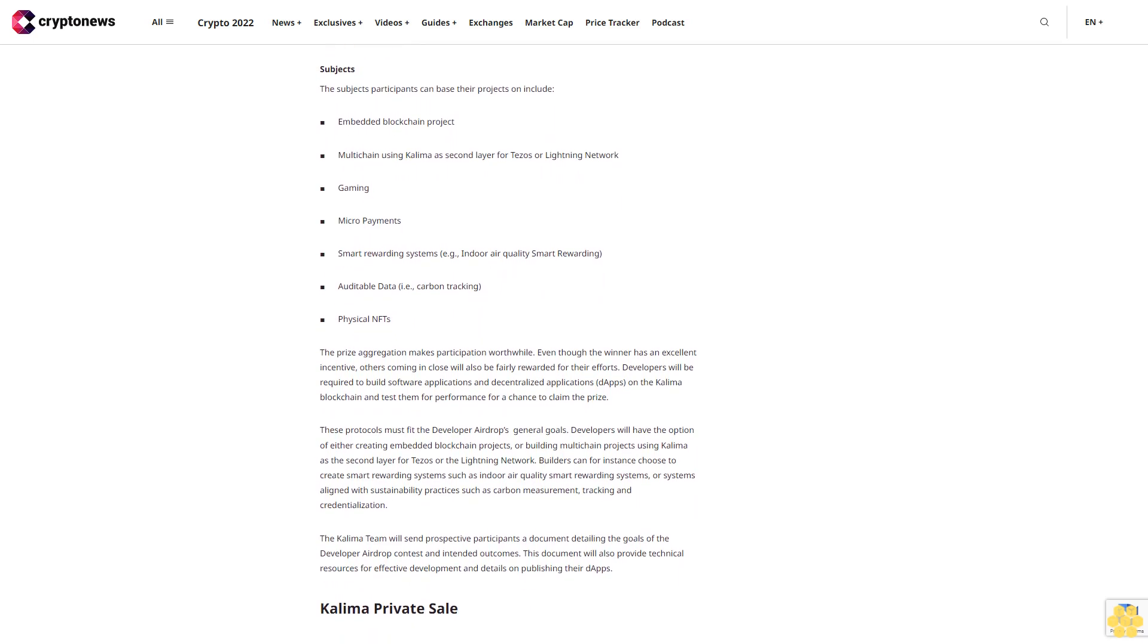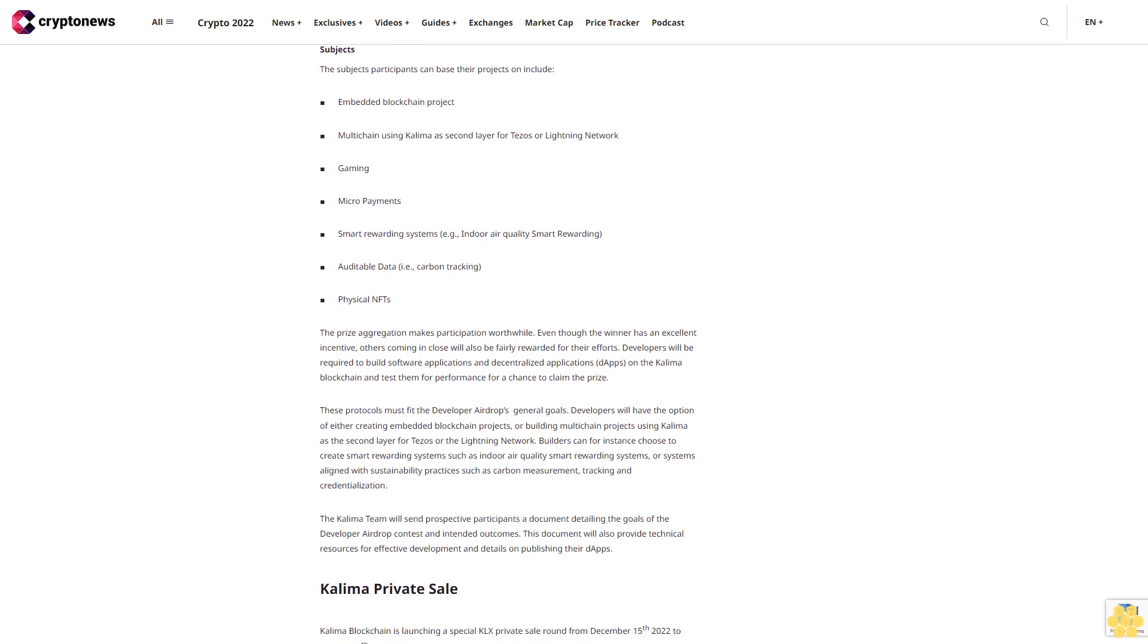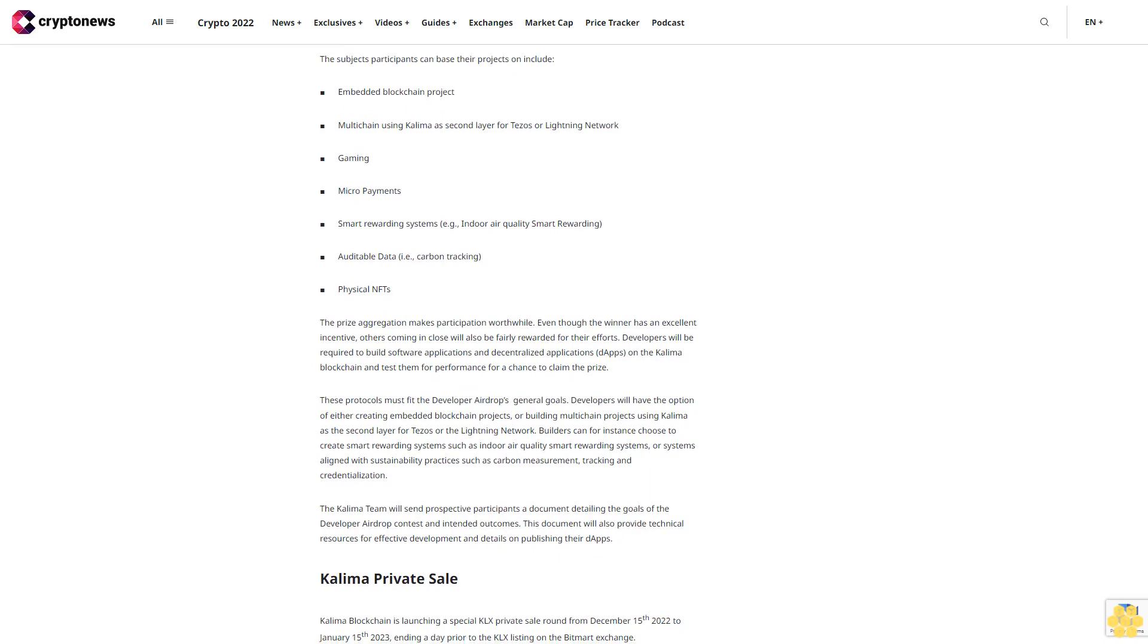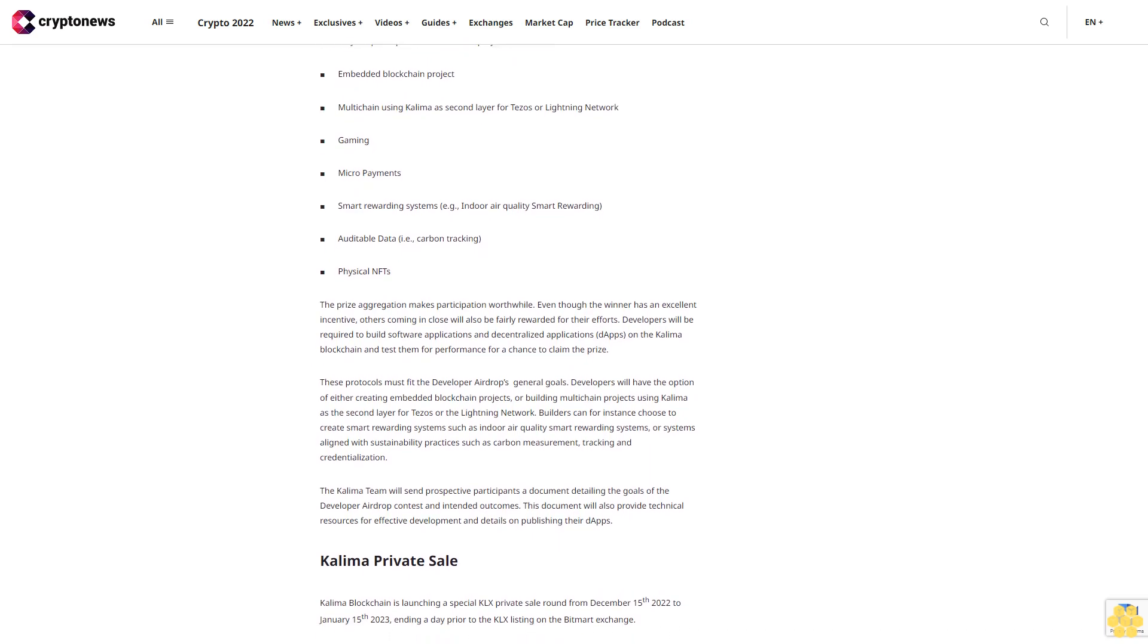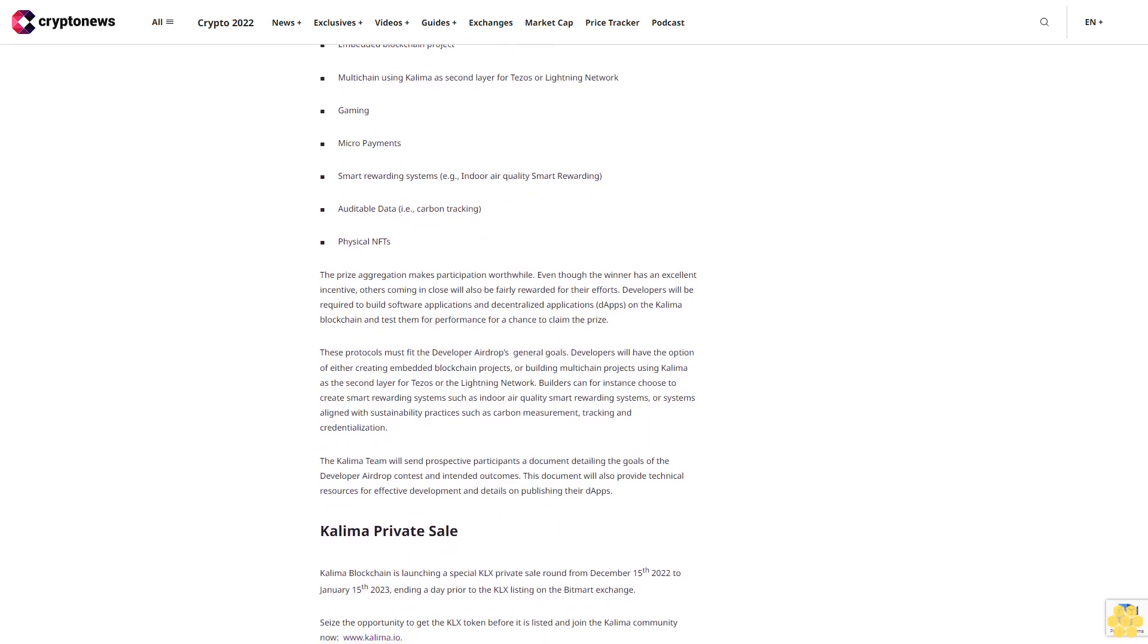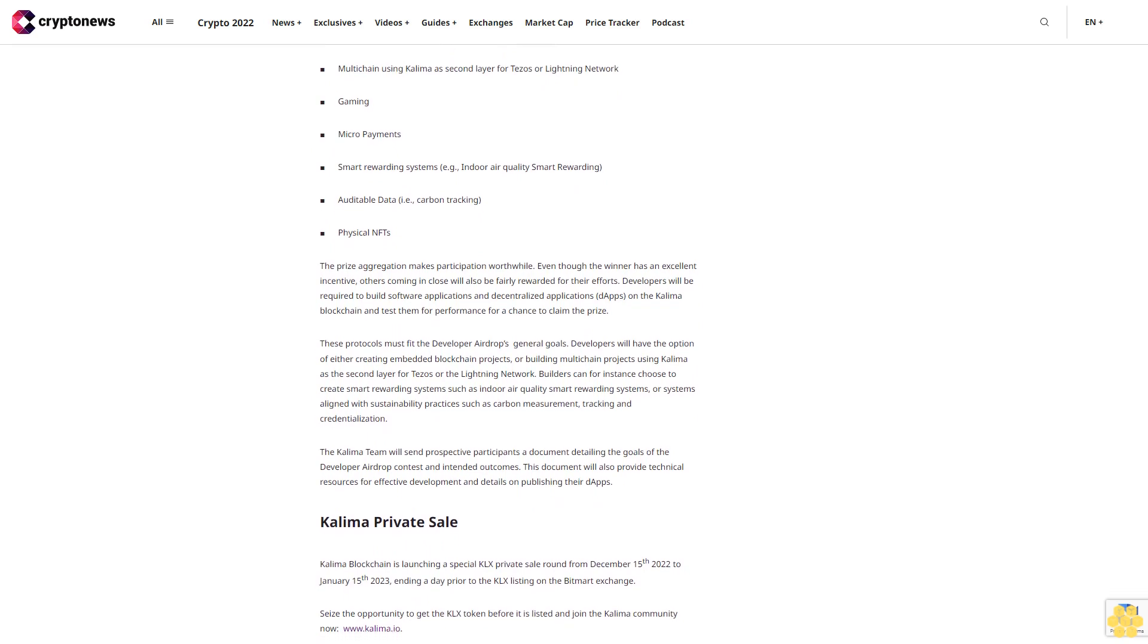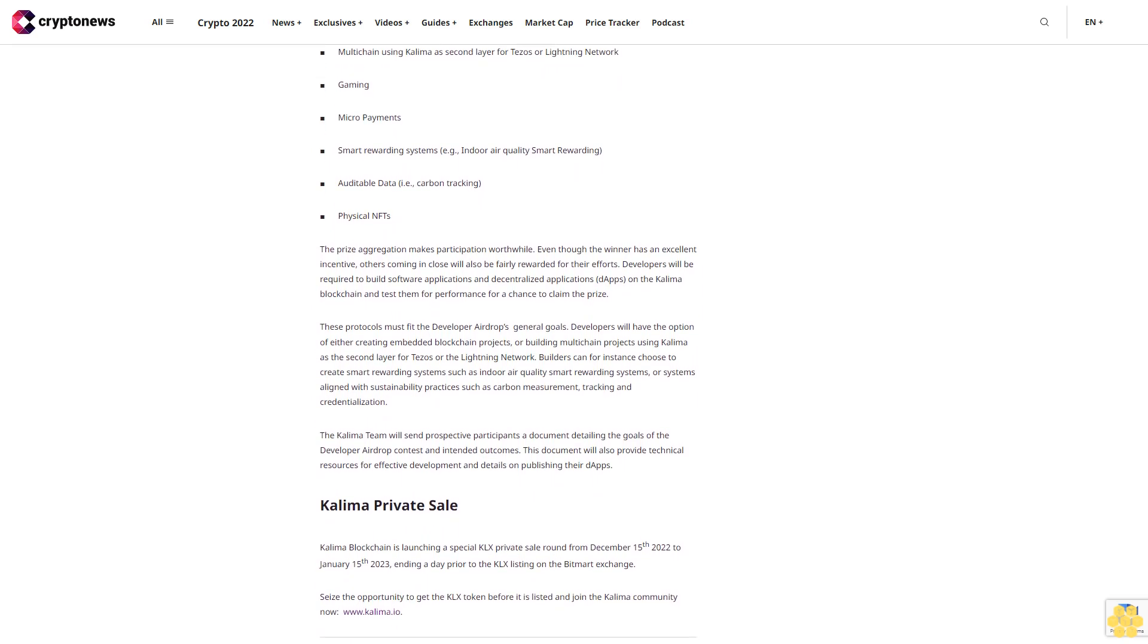This amount is allocated proportionally based on the achievements of the top five participants: First place: €35,000 KLX, Second place: €25,000 KLX, Third place: €20,000 KLX, Fourth place: €10,000 KLX, Fifth place: €10,000 KLX.